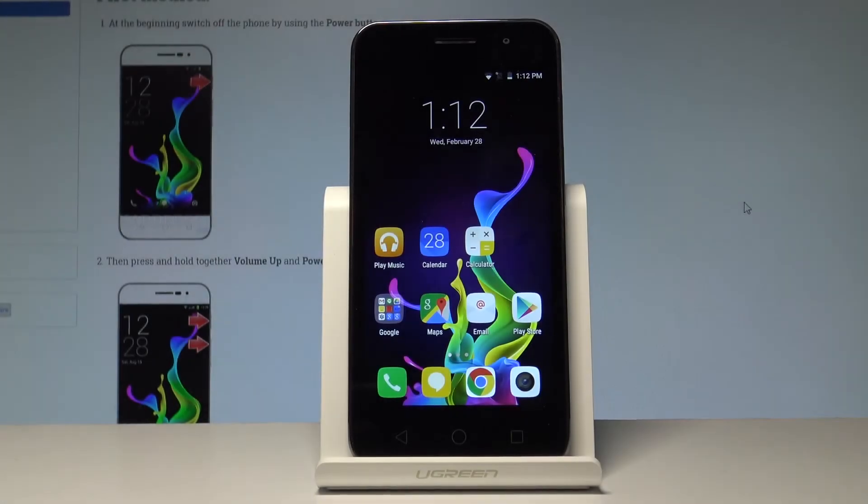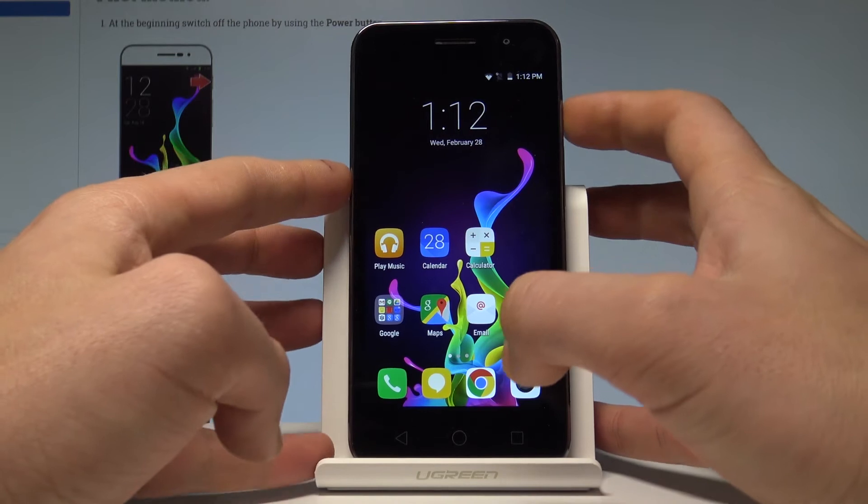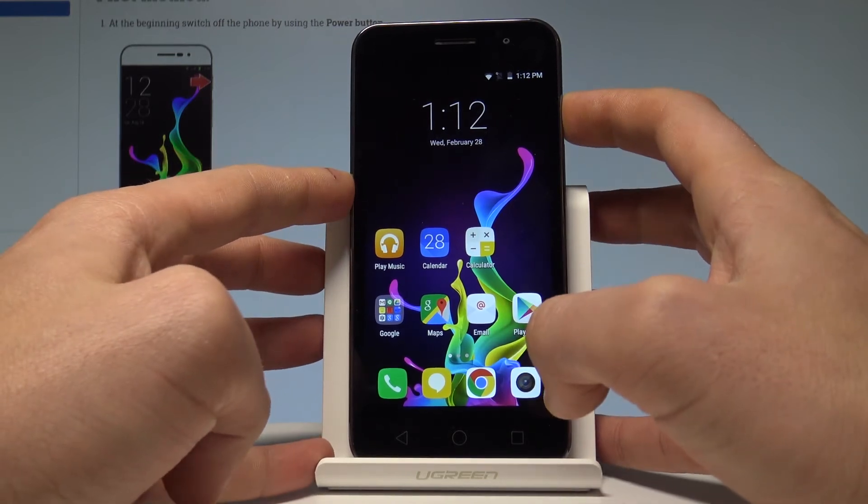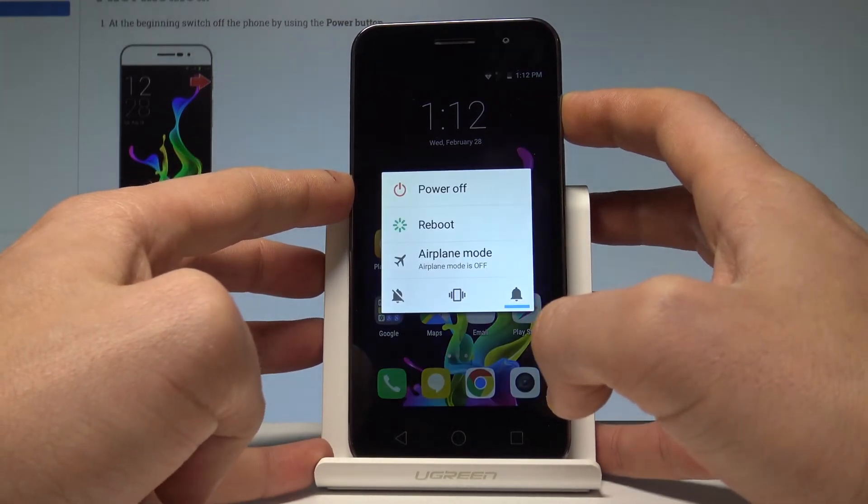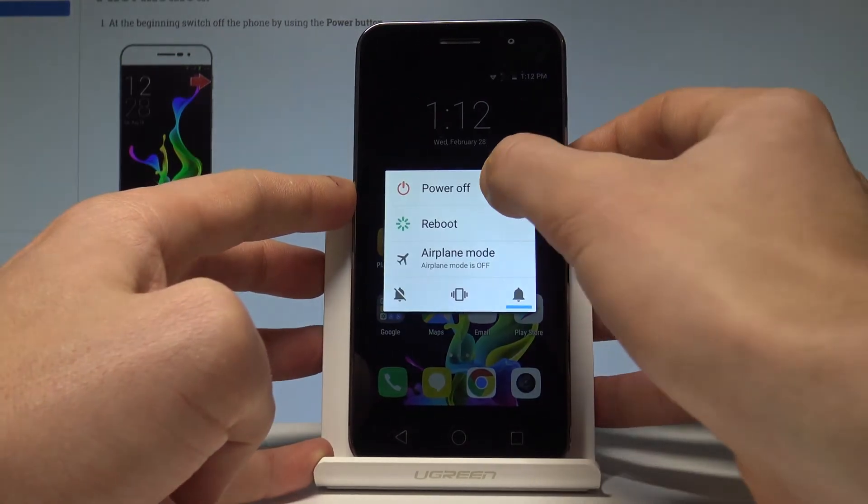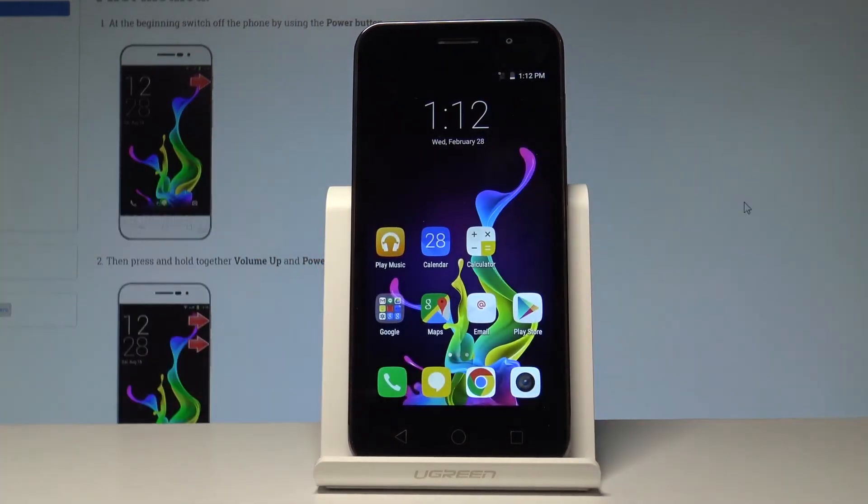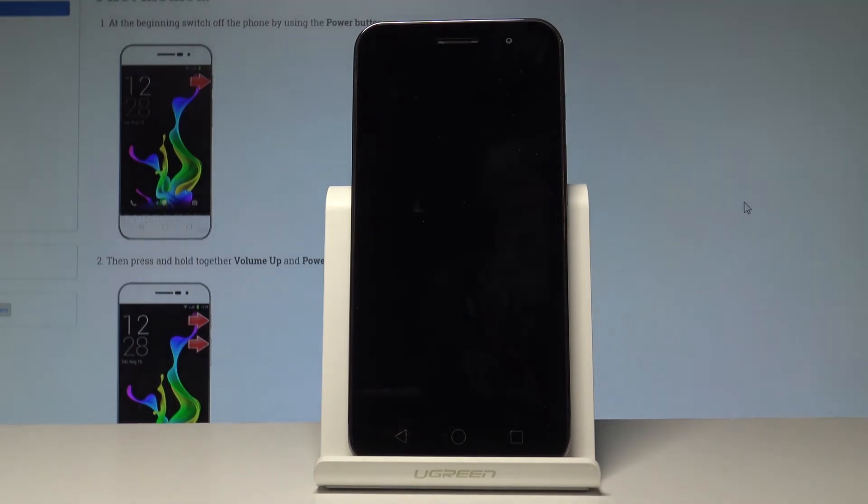Here I have the Coolpad Porto and let me show you how to enter download mode on this device. At the beginning, let's start by pressing the power key, choose power off, and wait until your device is completely switched off.